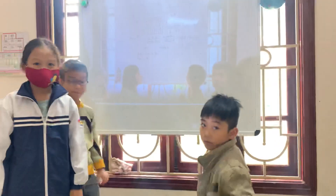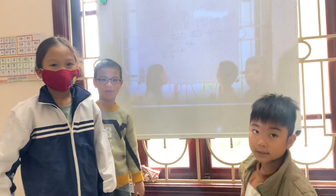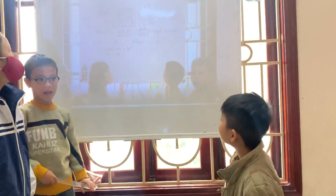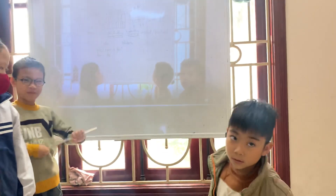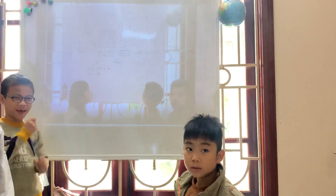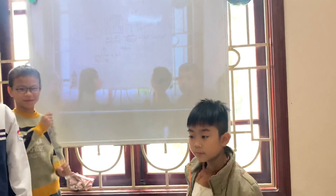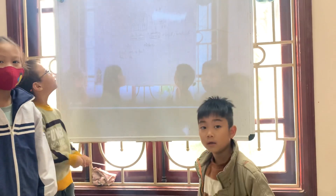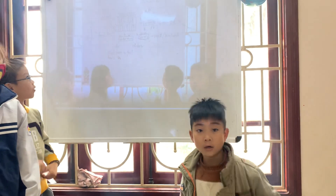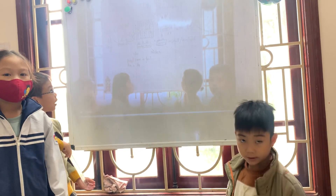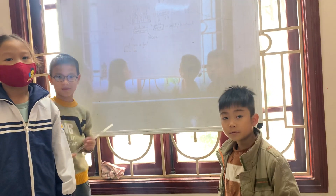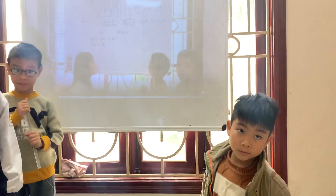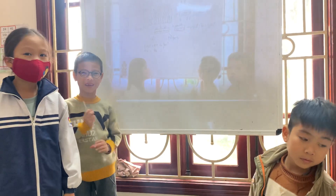Do you love the school? Yes, I do. Why? Because I can play, learn, and read at school — with my friends.